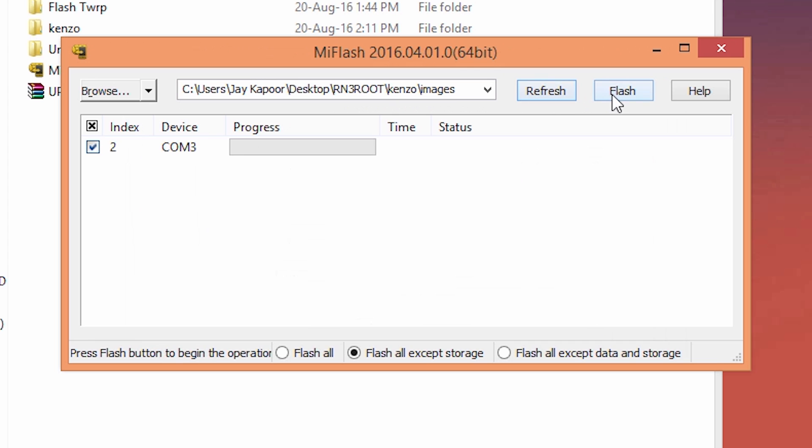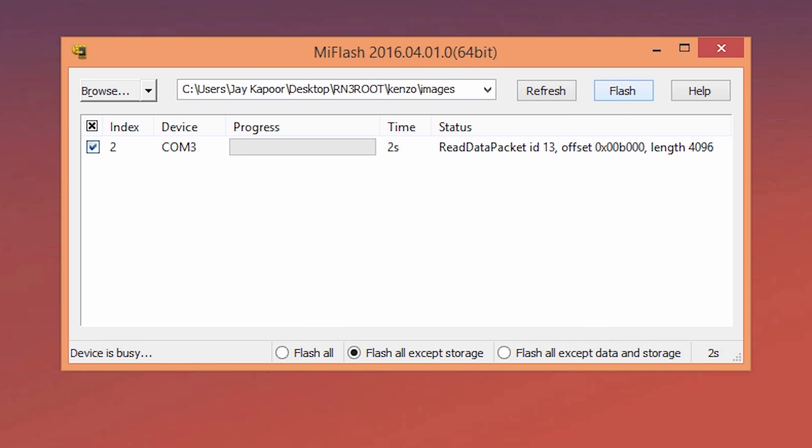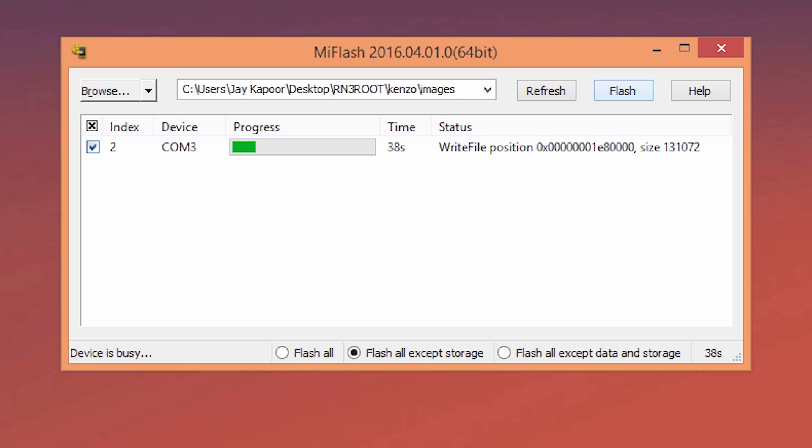Once that is done, just click on refresh and click on flash. Now this flashing process will take 5-10 minutes to complete. So please wait. Once the flashing process is done, now we have to hard reboot the phone to fastboot mode.